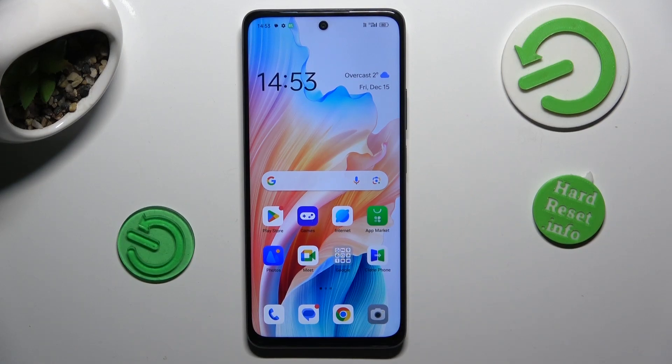Hi guys, today I have OPPO A79 and I want to show you how to clear up cache and data. Welcome to Hardware's Info Channel.